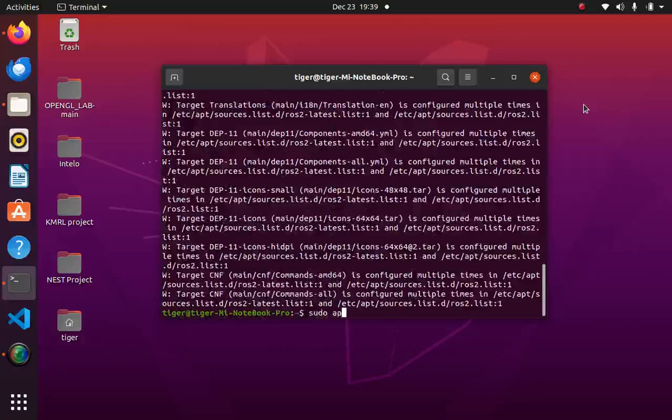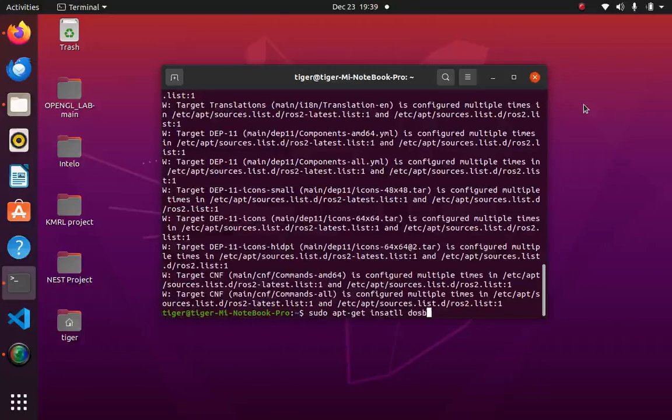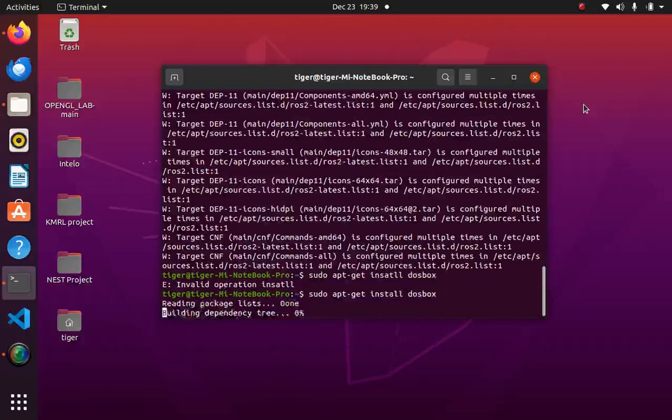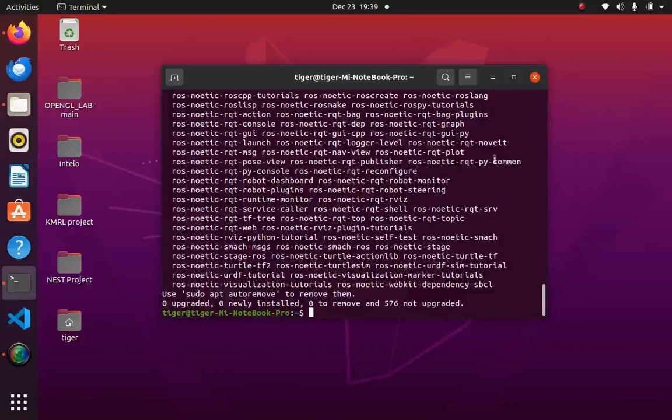sudo apt-get install dosbox. I already have it so it won't be a problem for me and won't take much time, but for new users it will be installed.